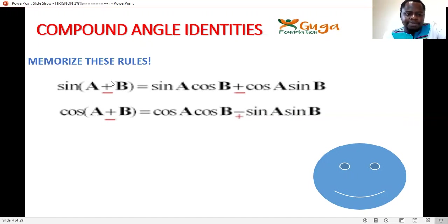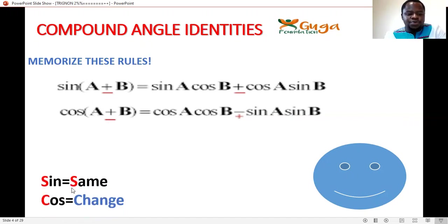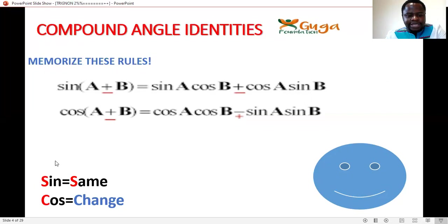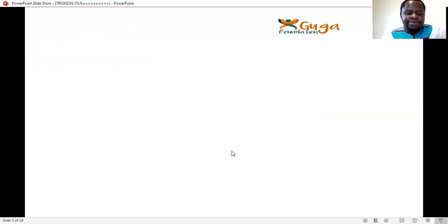For cos, the sign will change. So the memory trick is: for sin, the sign is the same (SS); for cos, the sign changes (CC). So 'CCSS' — cos changes, sin stays.